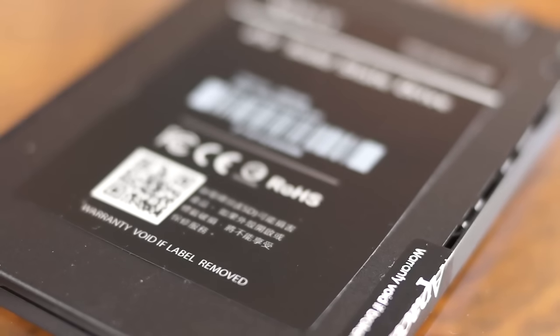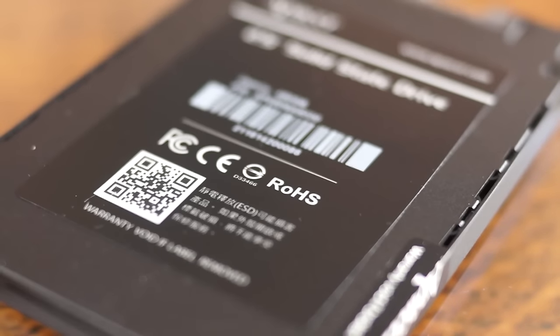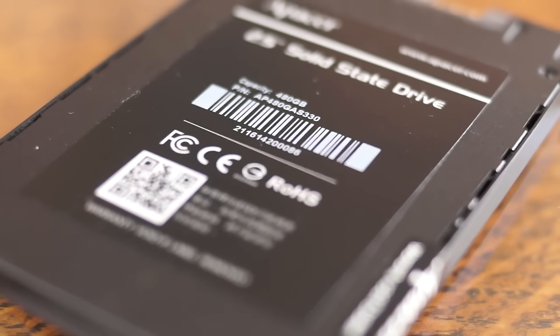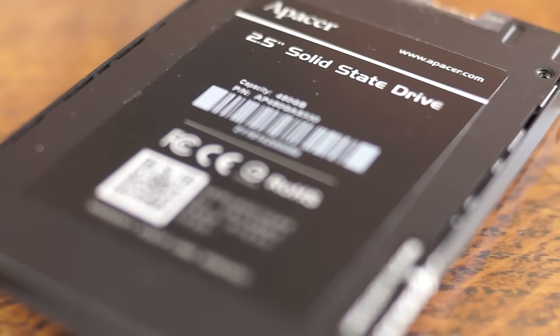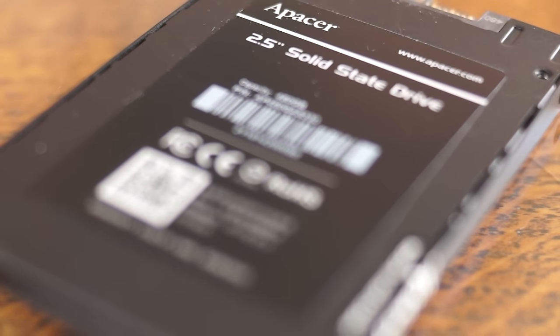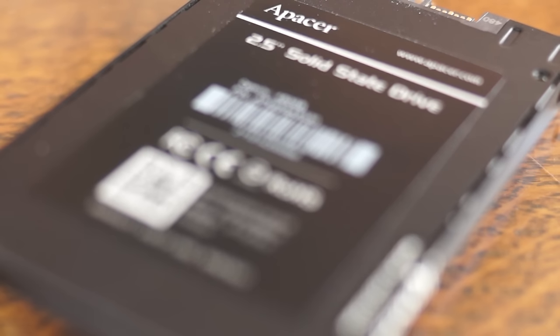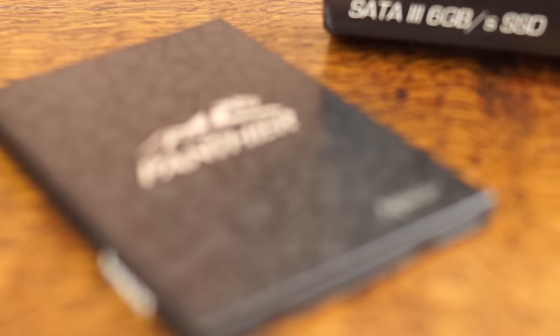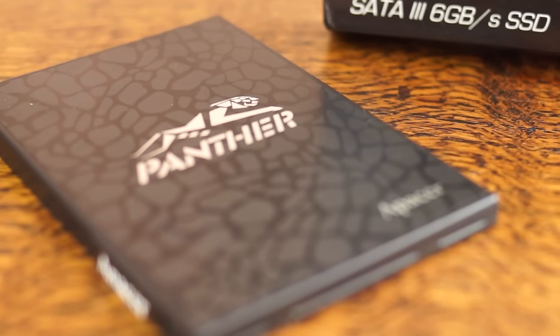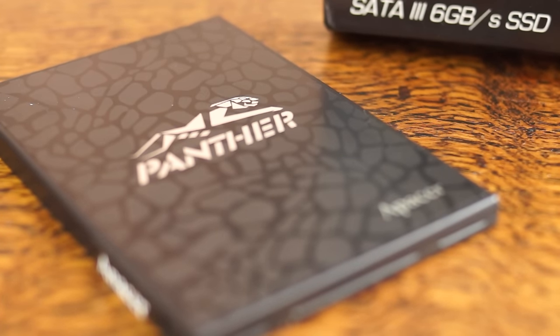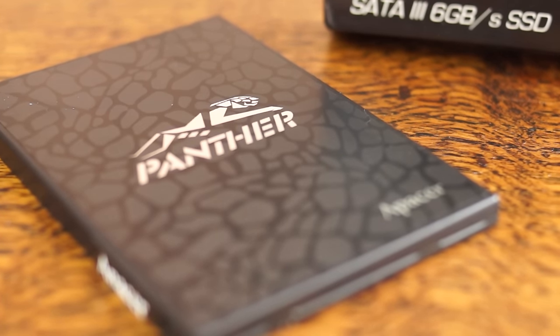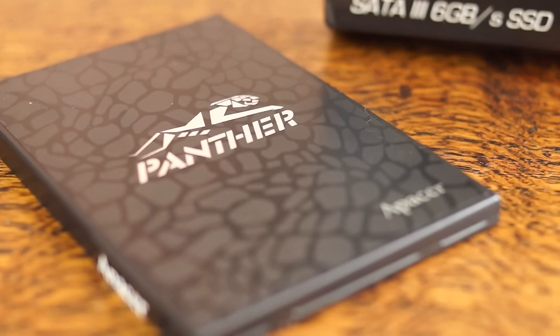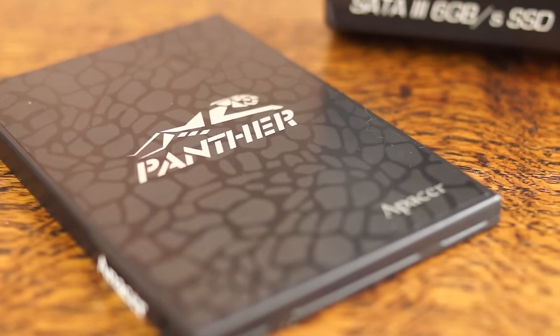It features read performance speeds of up to 545MB per second and write performance speeds of up to 520MB per second. I'll be running some benchmarks in a moment and comparing that against another SSD for you guys to take a look at.